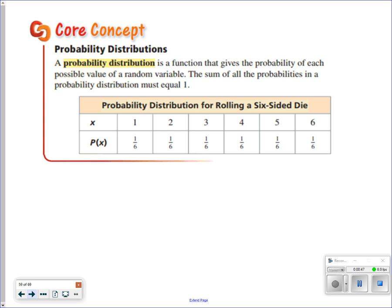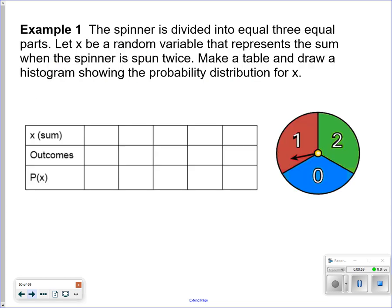The sum of all the possibilities in a probability distribution should always equal 1. So if I add them all up, there's a 100% chance when I roll the die that I will roll a number 1 through 6. With that being said, though, not everything is always equal.